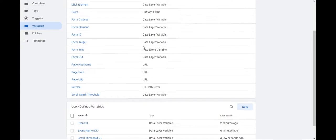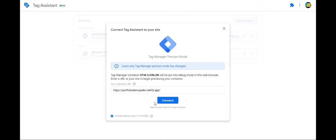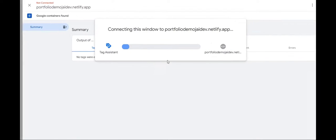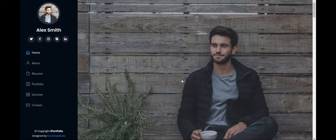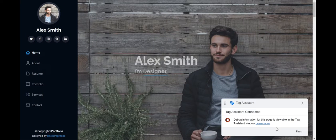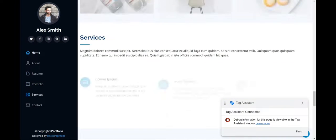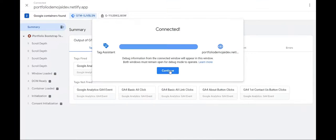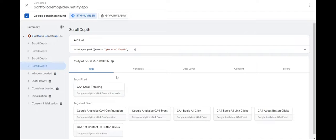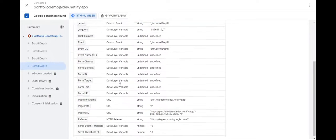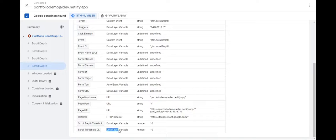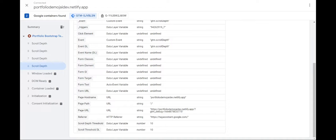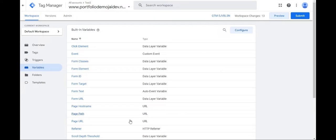And then if I go on preview again, connect. And now if I scroll down and go back to the summary and go to scroll depth and in variables. We'll be able to find scroll threshold data layer. So again, we have access this time. We have access to a variable that was inside an array.